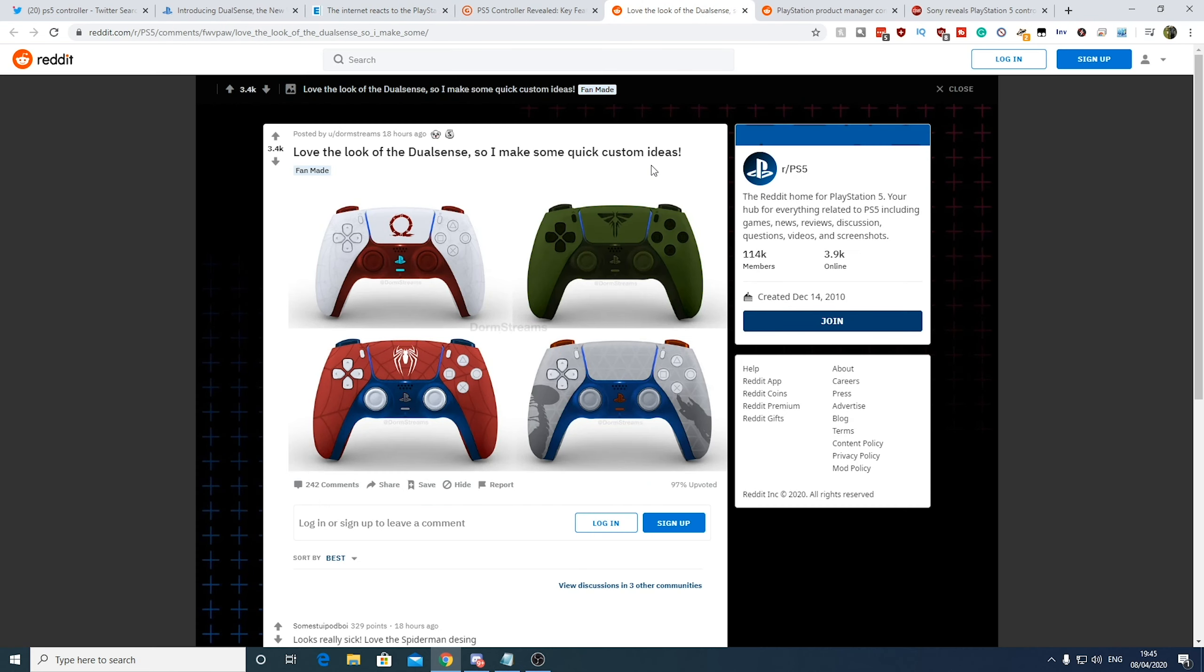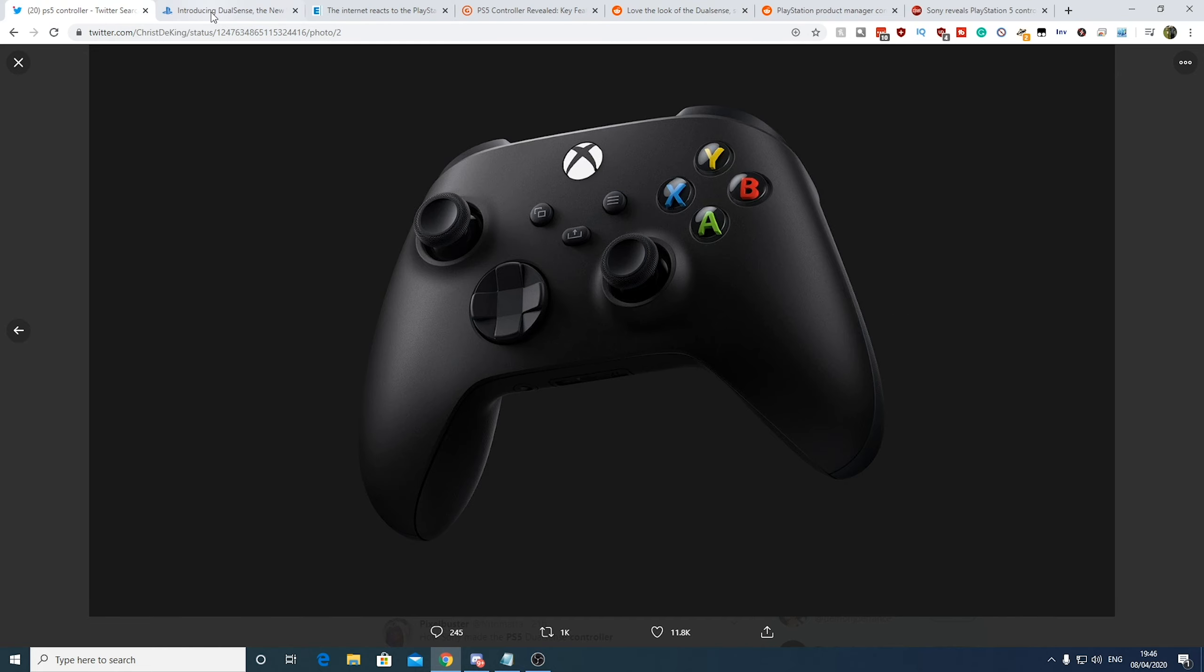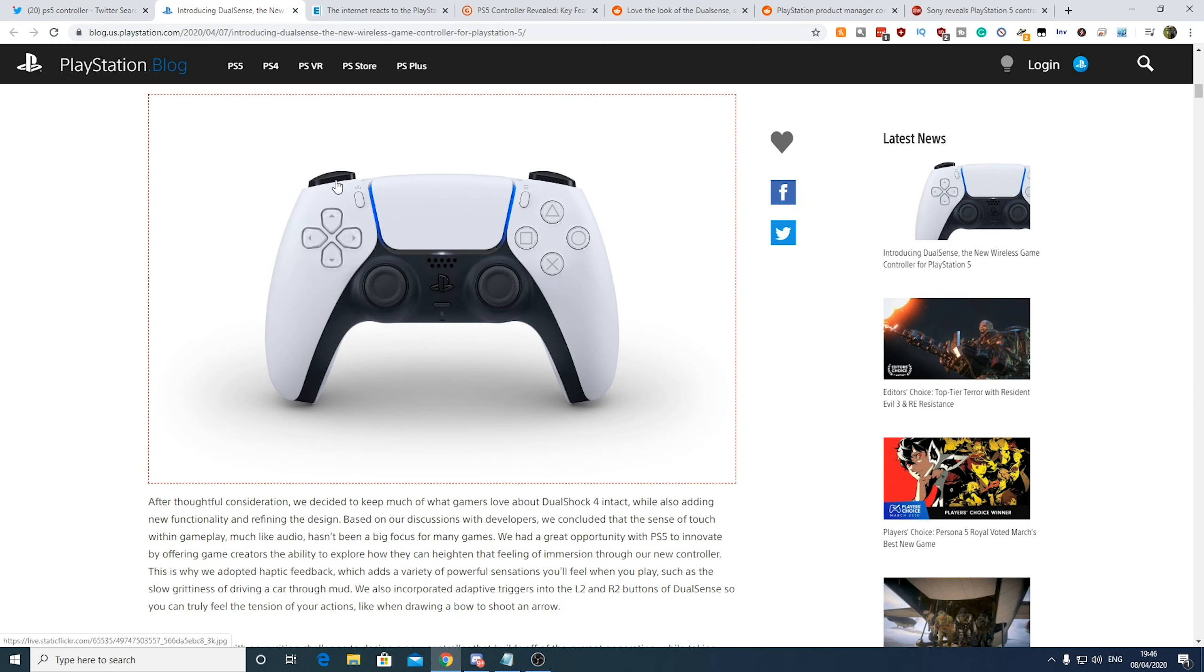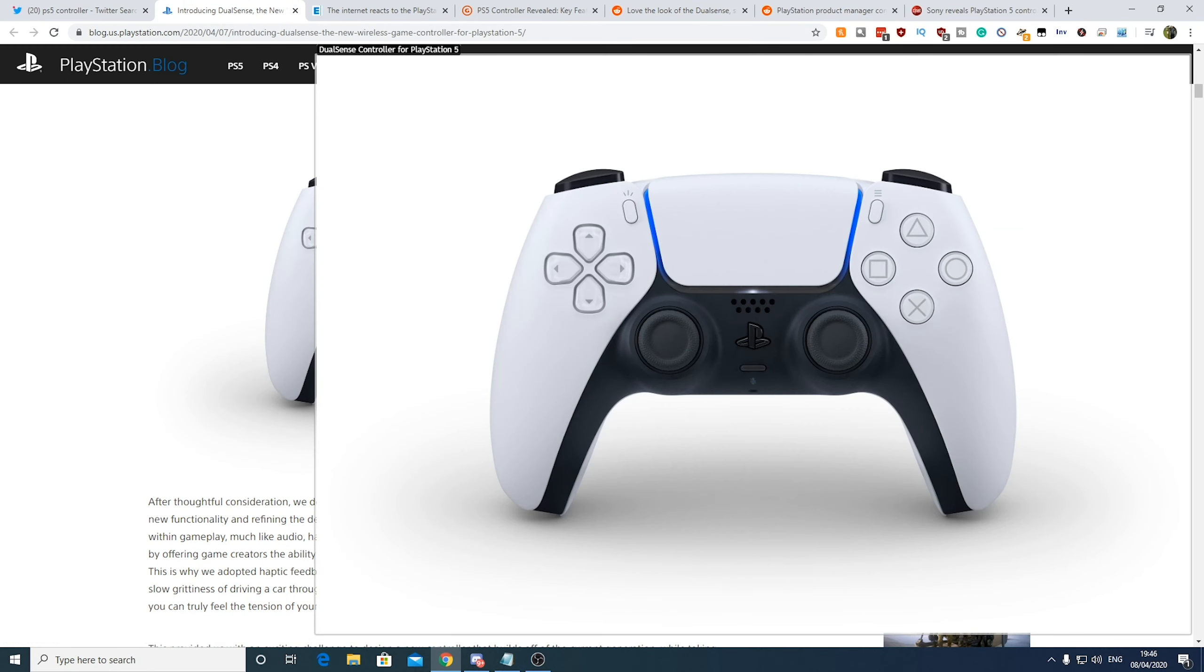I mean, look at this. This is like what somebody else has done over on Reddit. This was by Dorm Streams and just done some mock-ups here. I think Sony are missing out here. I know it's expensive to do production-wise, but if Sony could do sort of skins somehow that are easy to apply to the controllers. We're not all going to want to have a controller that looks like that, but I don't know. I guess it's something we will get used to.